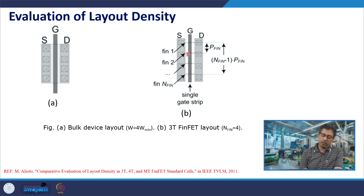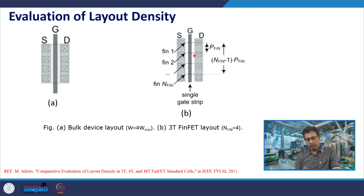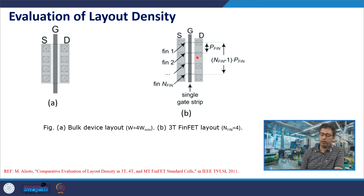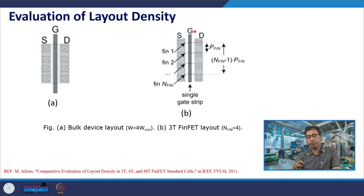All these fins are parallel. To increase the current of the device — to increase the size — you increase the number of fins. There are limitations on the number of fins due to manufacturability issues, so the number of fins is usually around 4 at maximum. If you want a larger size then you have to place parallel devices, since the number of fins cannot be increased beyond a point.